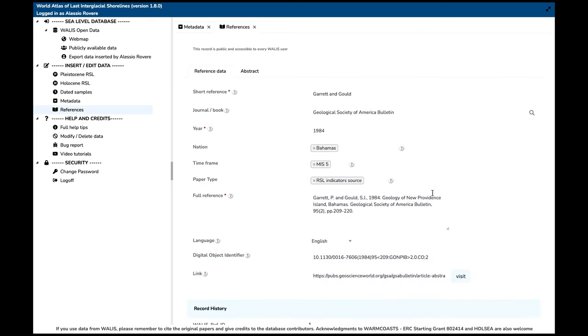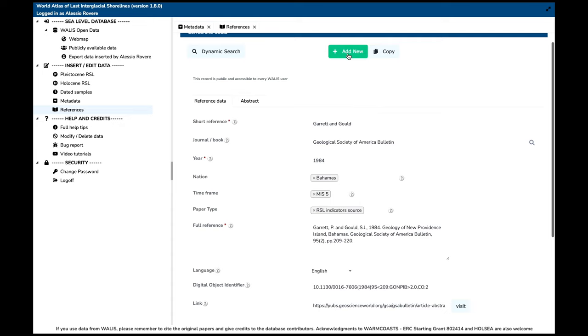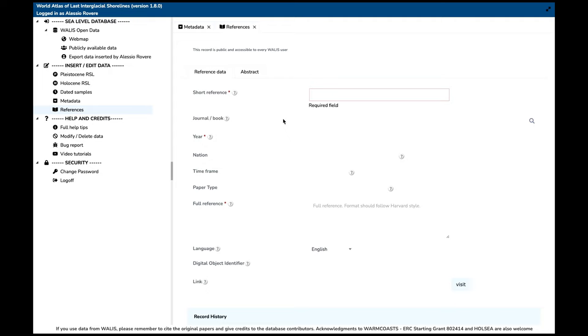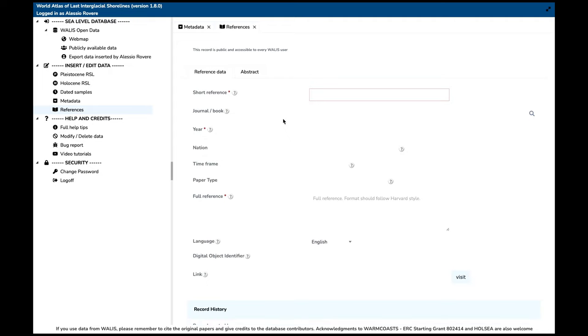The same applies to references: whenever you insert something in the database, you will be asked to provide a published reference. Whatever you add here is publicly visible to avoid duplicate entries. We have a large number of references, including all references from Kevin Pedoja et al.'s global database on last interglacial and other Pleistocene and Pliocene sea level changes, all references from Fiona Hibbert's Quaternary Science Review paper published in 2016 containing a lot of U-series data, and many references inserted by our authors while compiling the database.